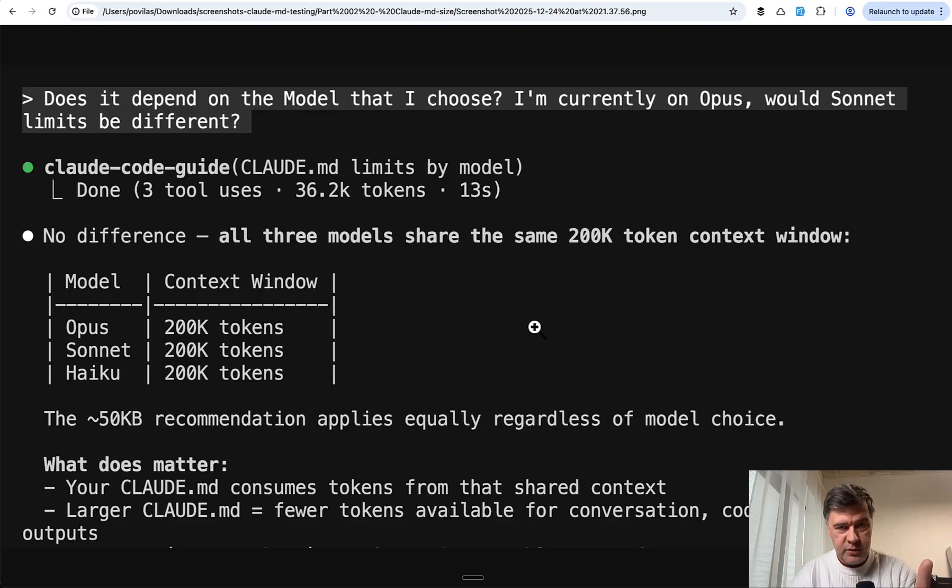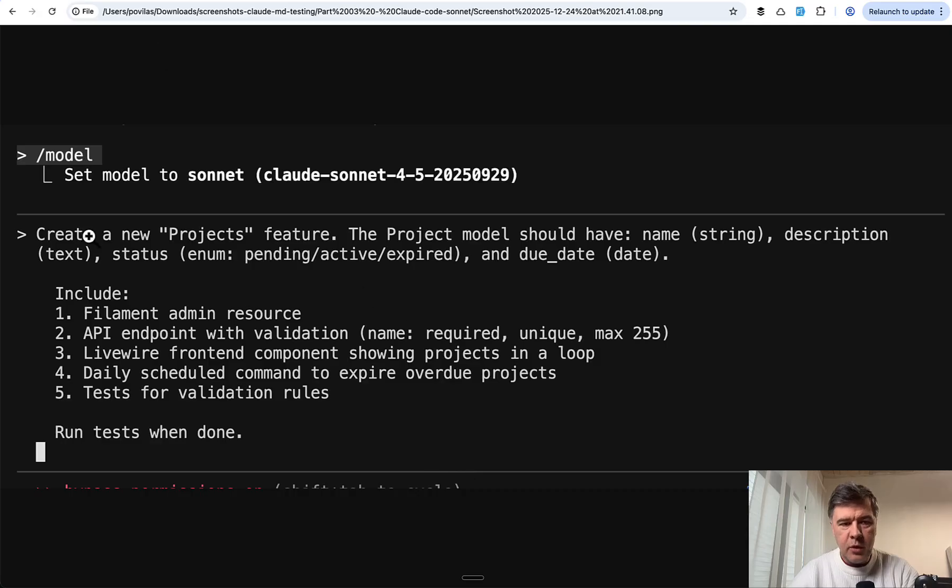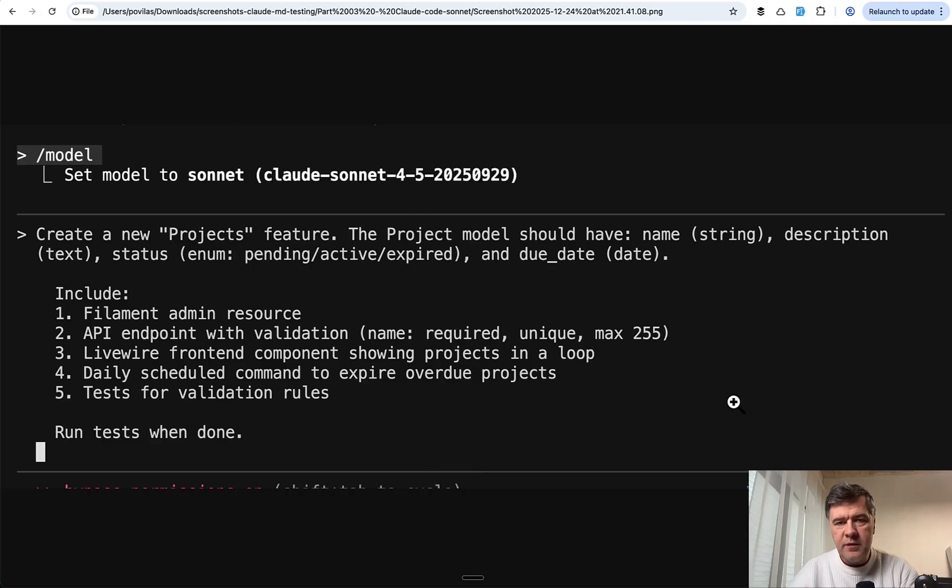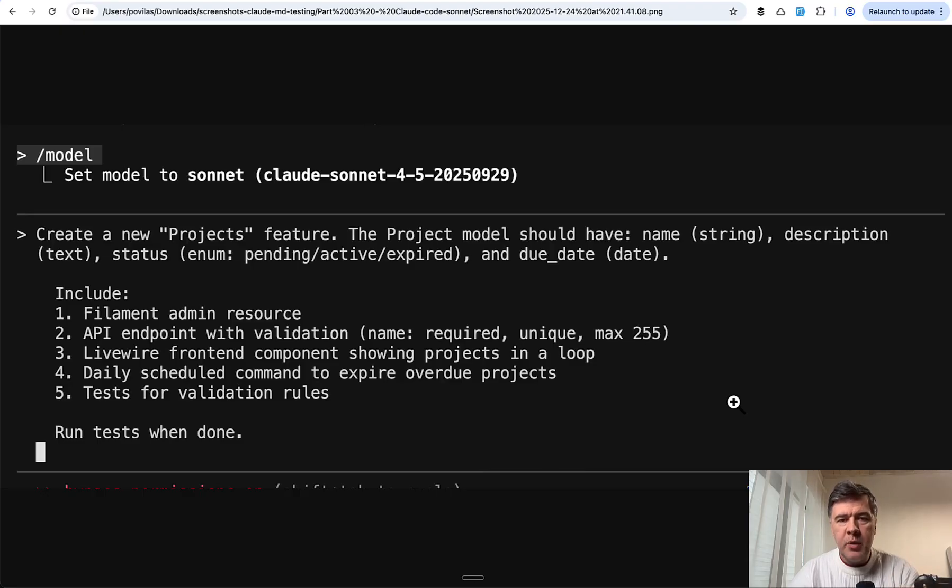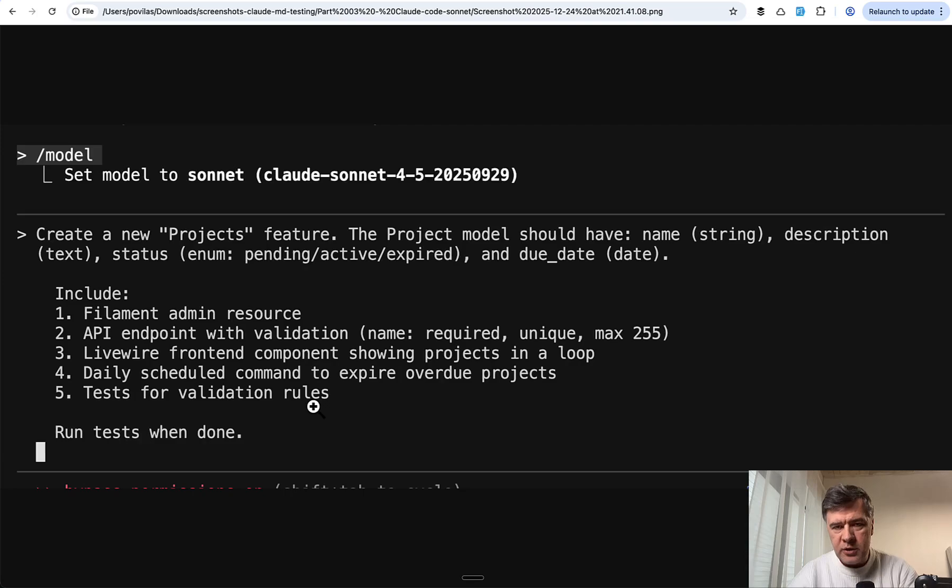So Sonnet versus Opus. I set the model to Sonnet 4.5 and executed that prompt. In this case for Claude Code, I had to do that manually compared to Cursor multiple agents. So I launched the prompt,